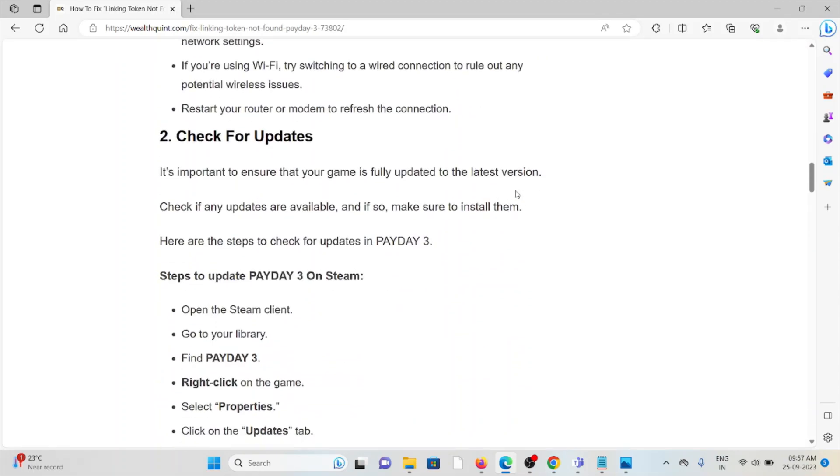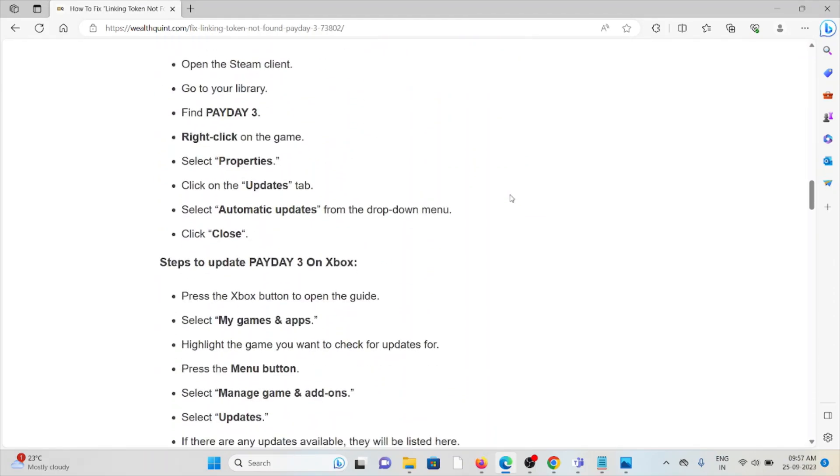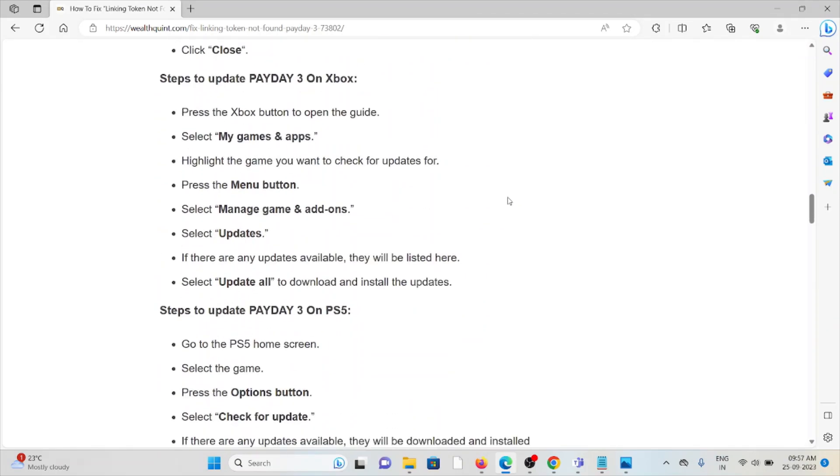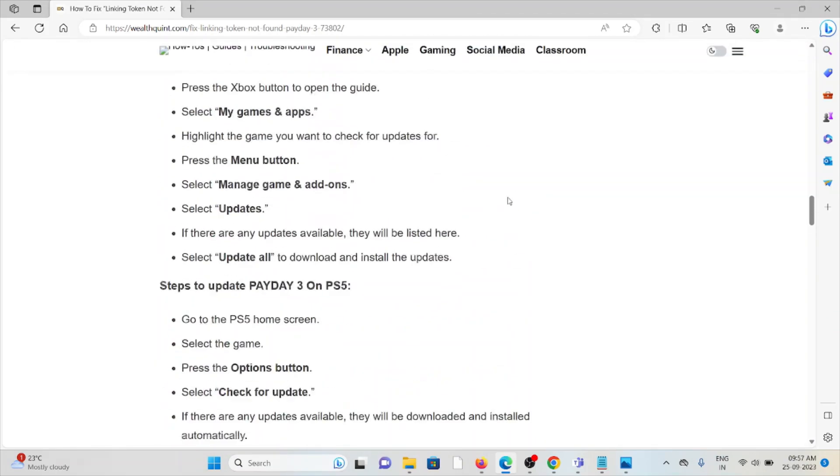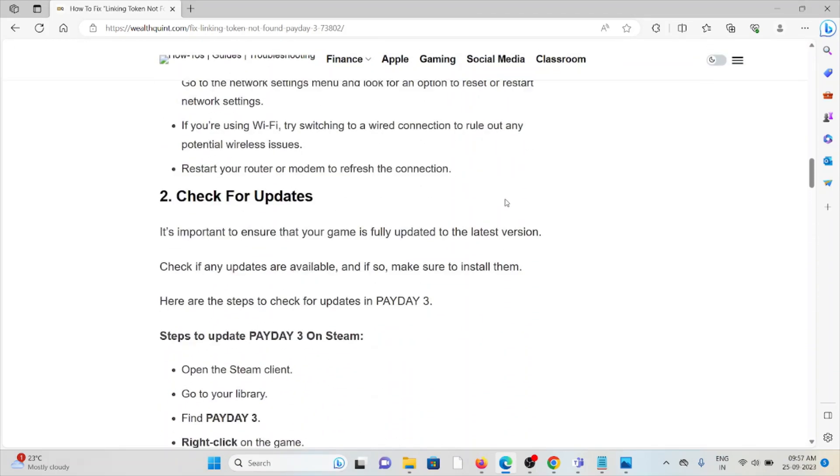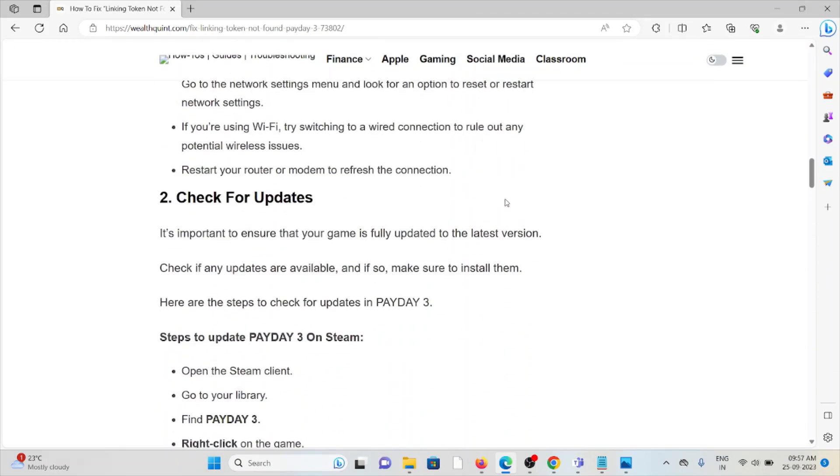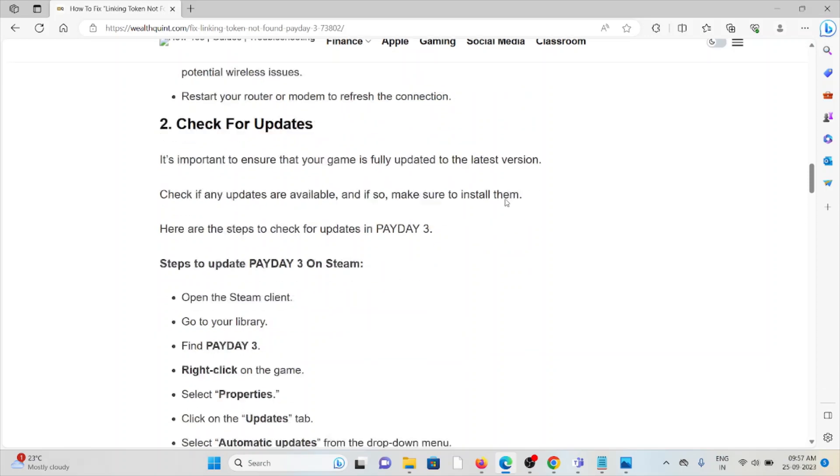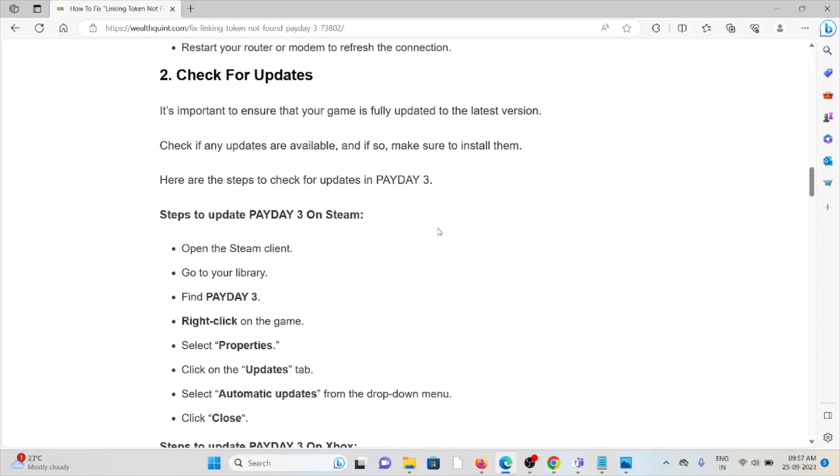The second method is check for updates. It's important to ensure that your game is fully updated to the latest version. Check if any updates are available, and if so, make sure to install them. Always make sure that you are using the latest version.